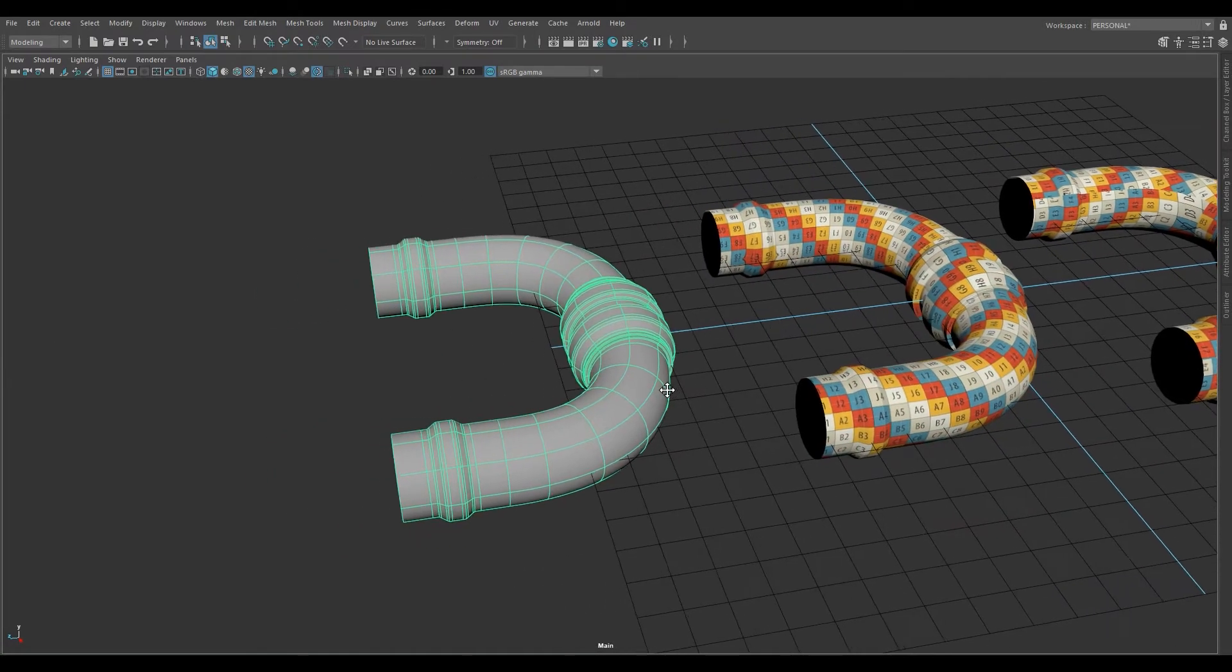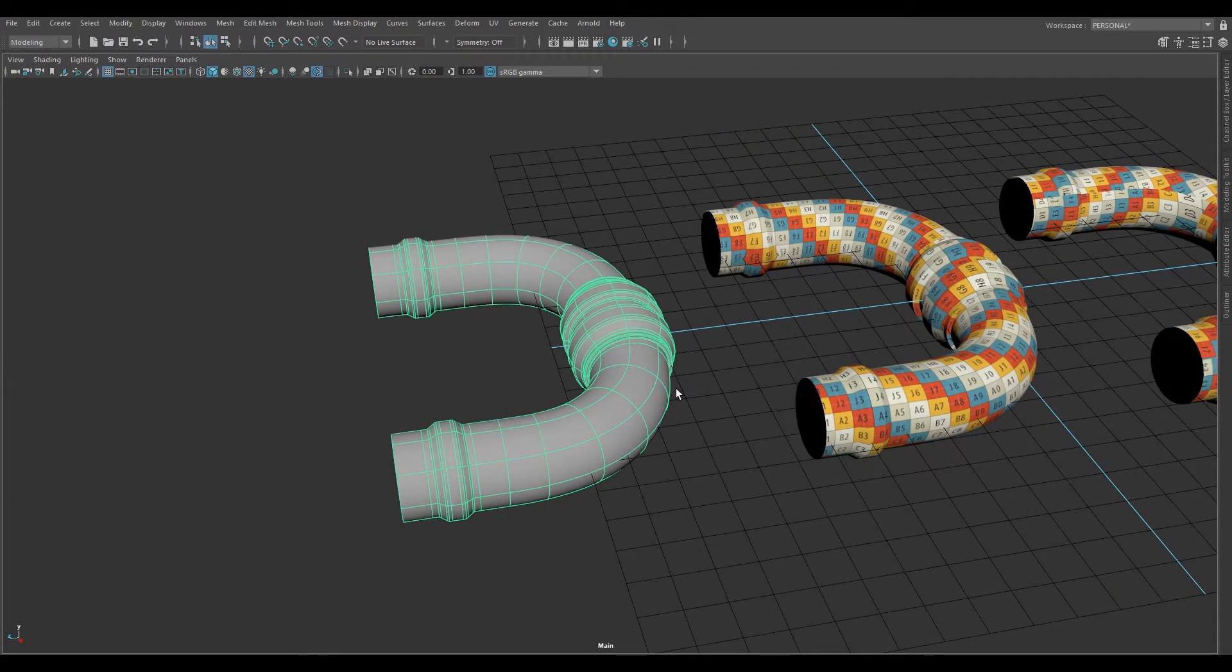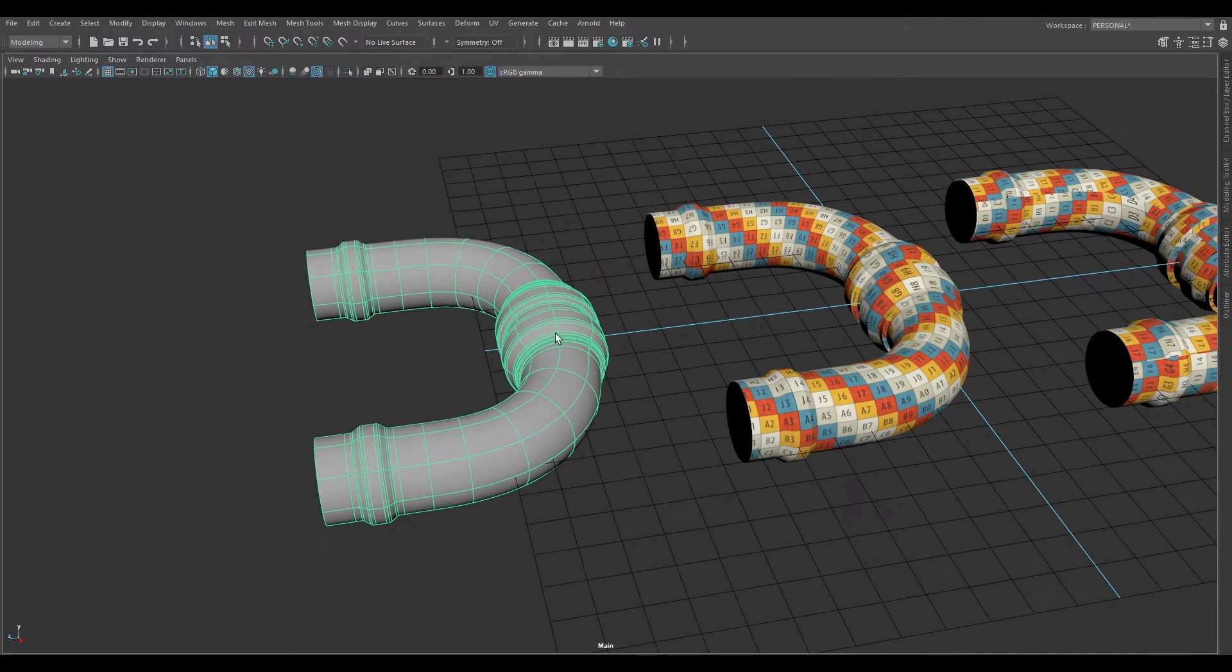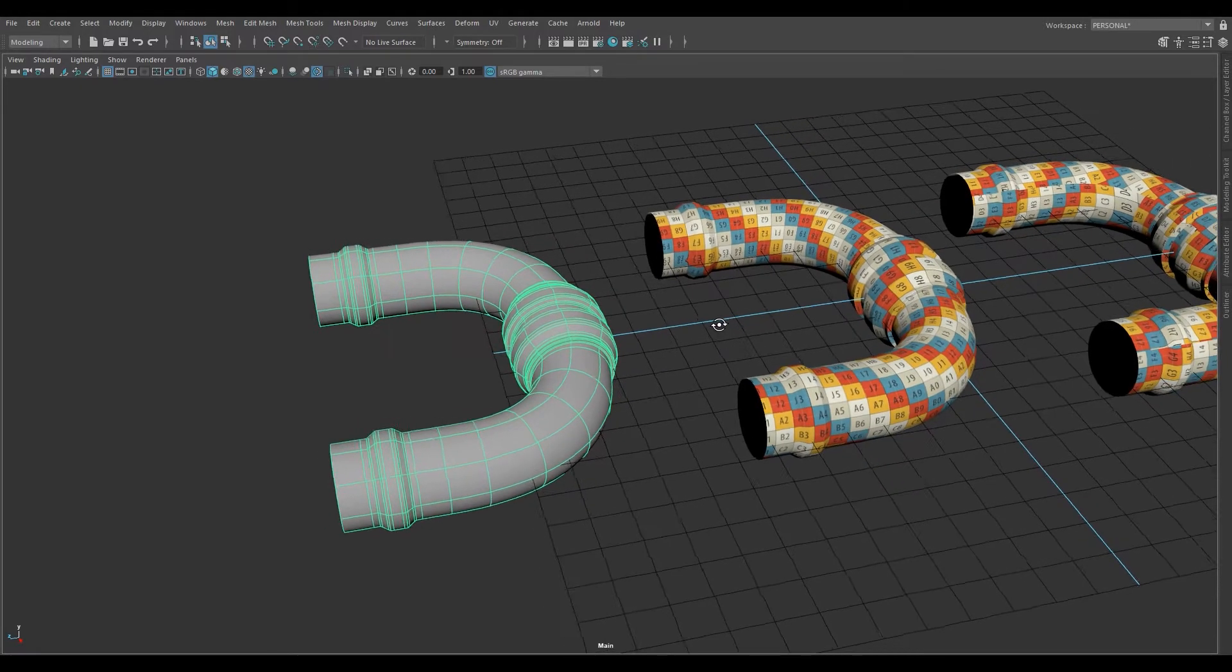This is the pipe we're going to be doing the unitize method for unwrapping in Maya, and this will eventually look like this.